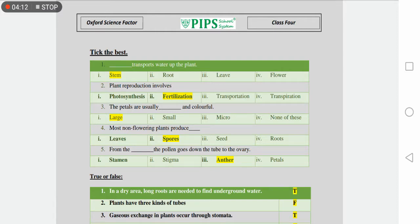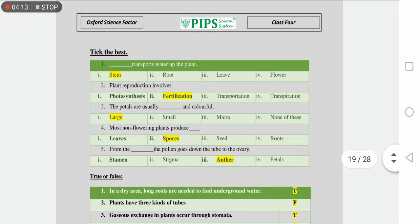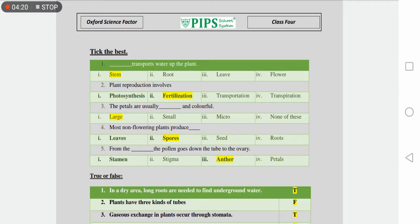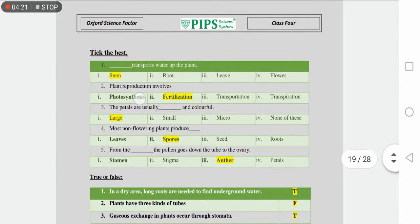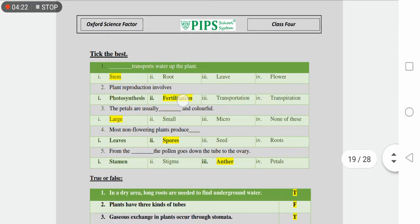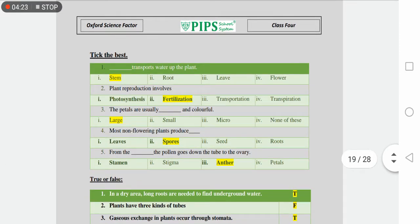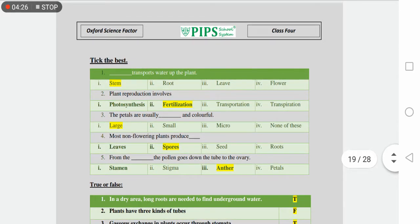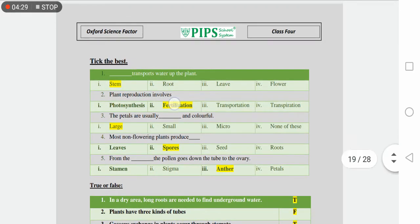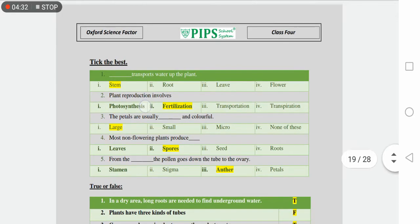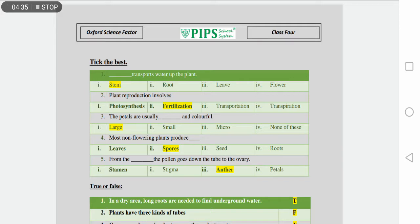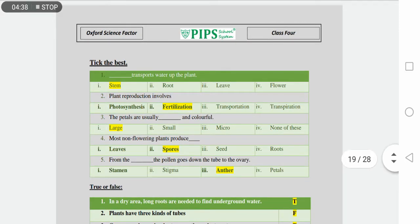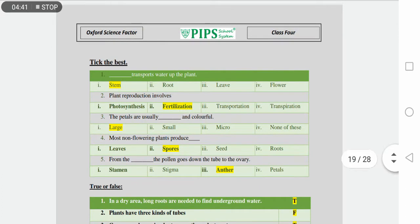Plant reproduction involves dash. How does plant reproduction occur? By photosynthesis, fertilization, transportation, and transpiration. Plant reproduction occurs through fertilization because photosynthesis prepares food, transportation transfers food and water, and transpiration is water evaporation. So the correct answer is fertilization.